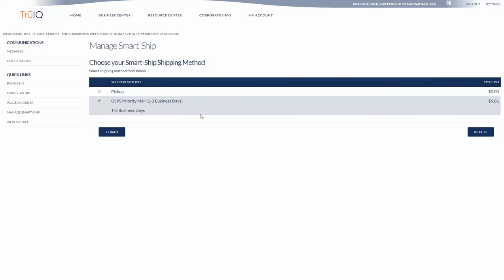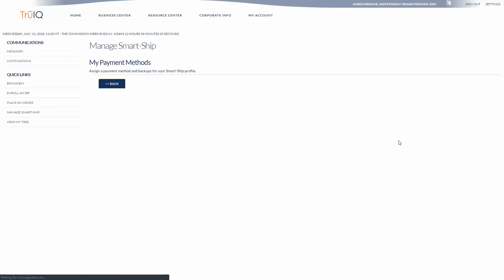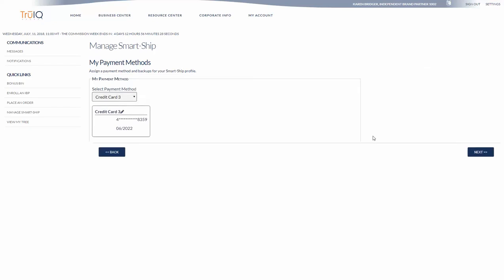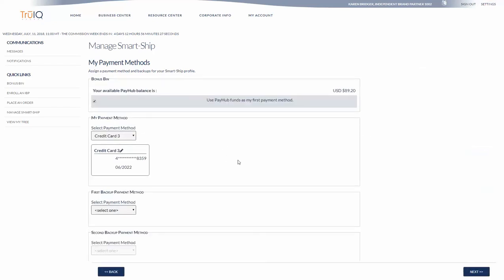Go ahead and select that. Click Next and you're going to go ahead and assign a payment.